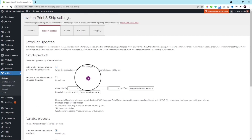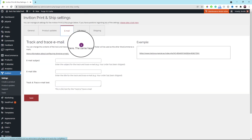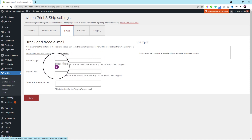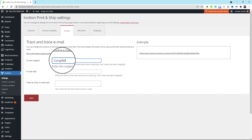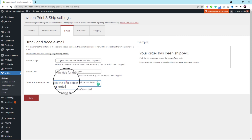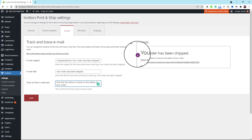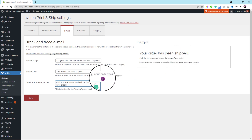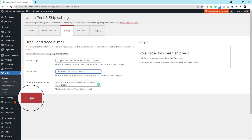Next, scroll up to click the email tab. We use this for the header and footer of the WooCommerce tracking email. Enter your email subject in the top box — you should see how the subject will look in the example box on the right side. Don't forget to enter the email title as well. Then enter the text for the tracking in the last box at the bottom. Once your tracking email template looks good, click the save button.